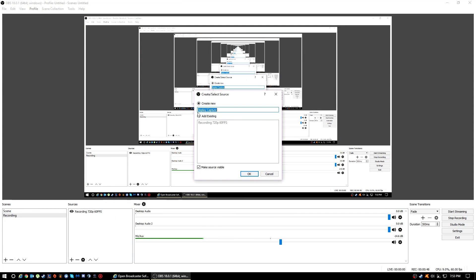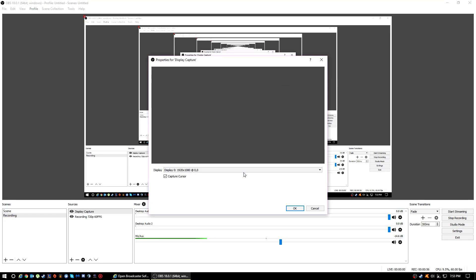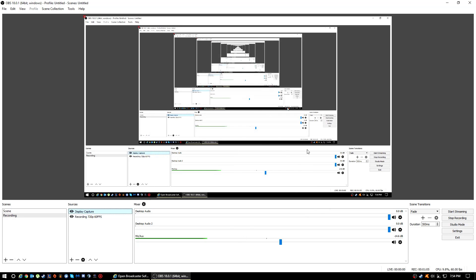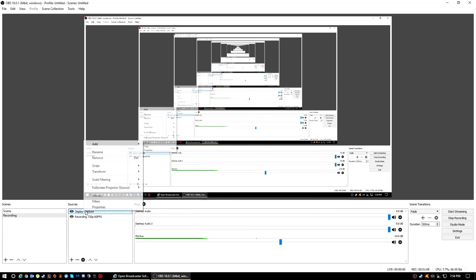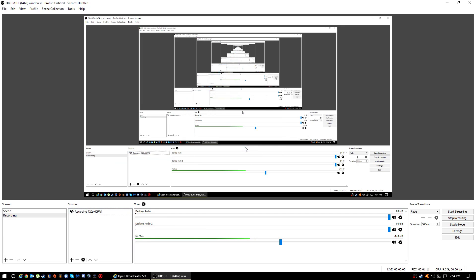What you want to do is go add, click Display Capture. Just type whatever you want, or click Create New, and then set your desktop or monitor. Also, if you want to capture your cursor, you can do that. Let me just delete that, I thought it wouldn't pop up.